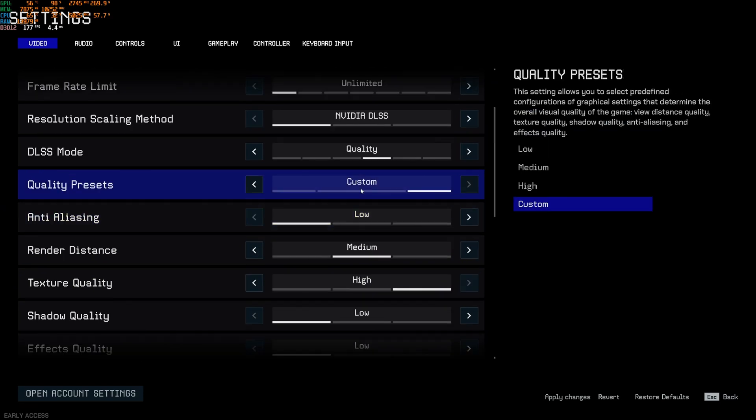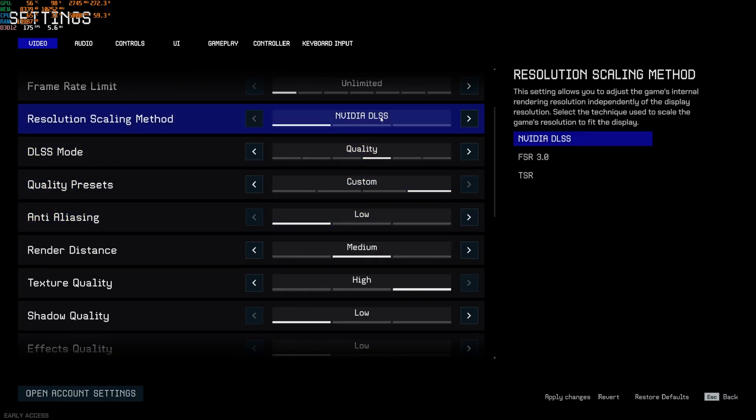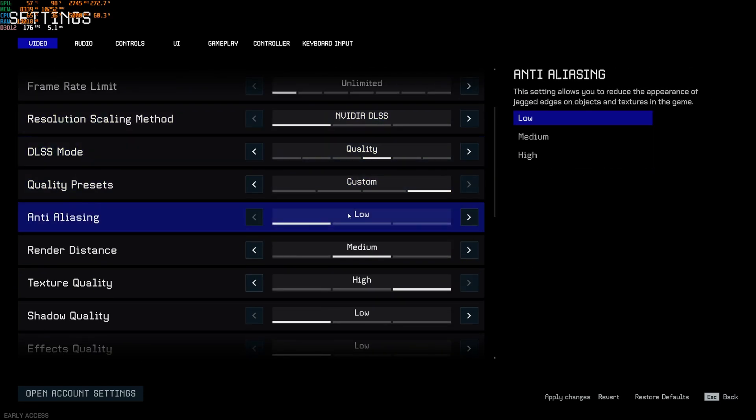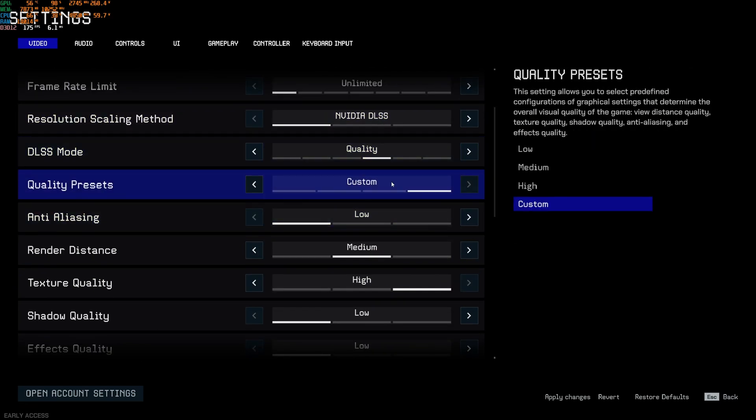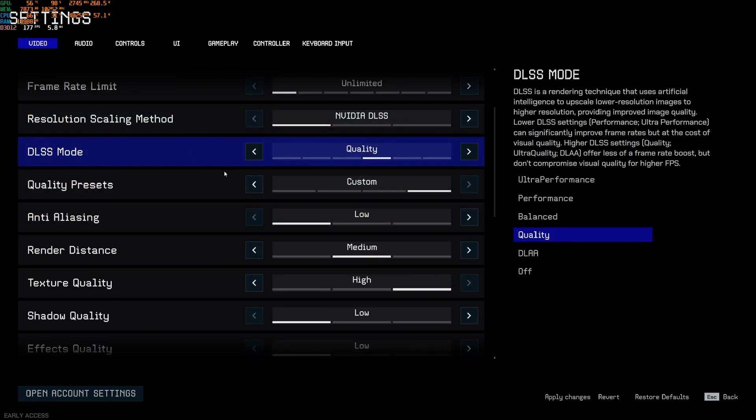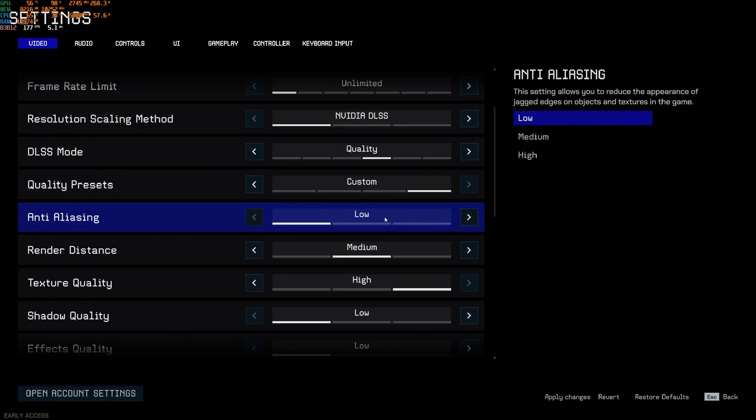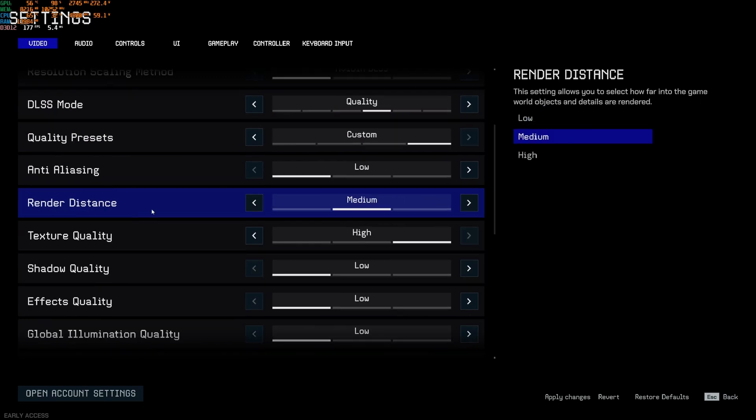Anti-aliasing, just put it at low. Normally, if you're using DLSS, it's not applied. It's more like if you're not using any scaling method. And anyway, anti-aliasing in this game is very blurry. So go with low. Render distance, I recommend to go with medium. Medium to high, you're going to tank your FPS a lot. But you need to see in front of you in those kind of games. So my recommendation is go with medium.